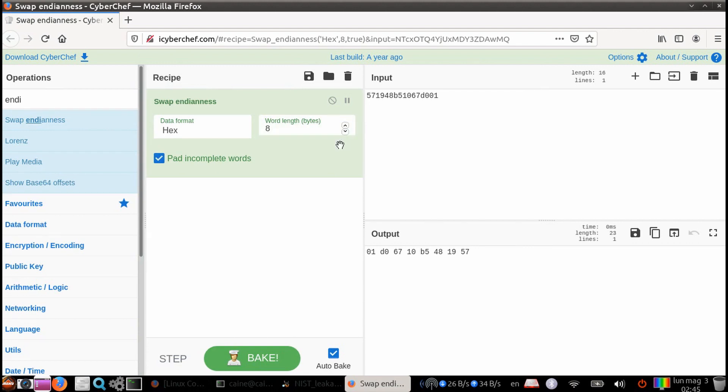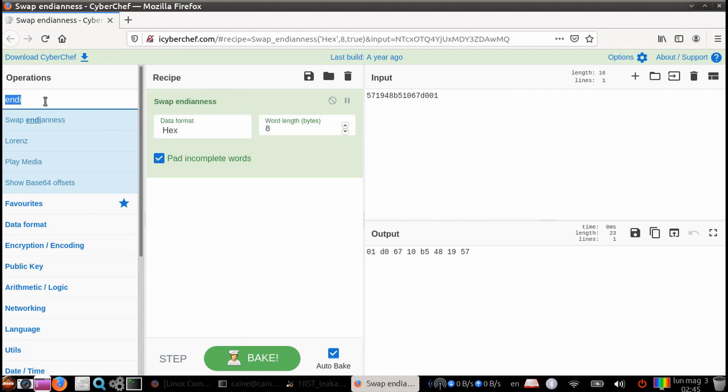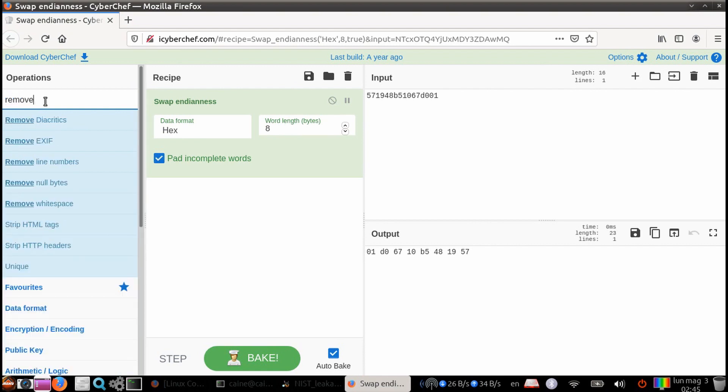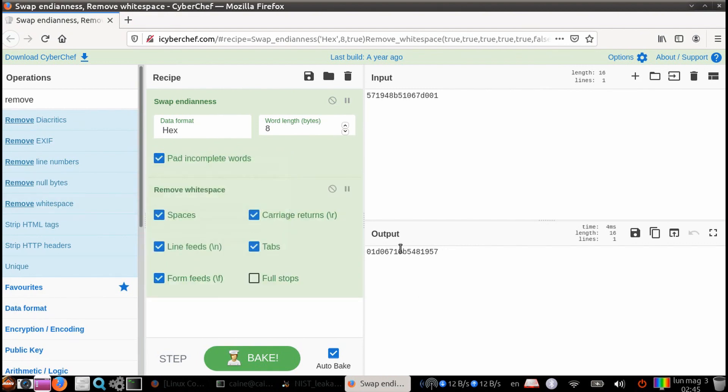The second thing we need to do is, as you can see on the bottom pane, the output pane, is that there are white spaces. That's just the output of the swap endianness module. So we're going to grab a remove white space module. Double click on that. Now you can see the white spaces are gone.